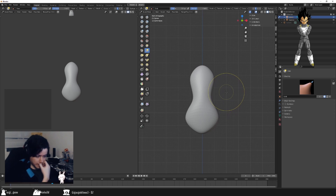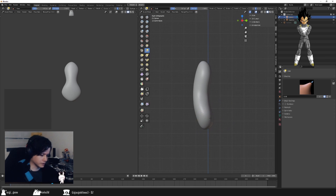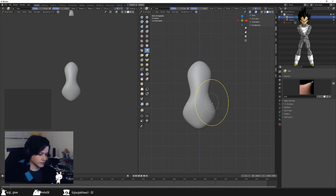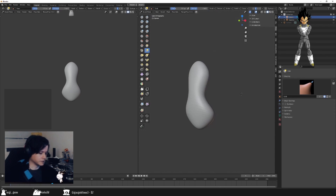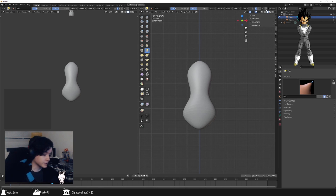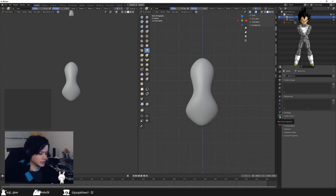At this point you can keep refining the shape — for example, this is where the butt is going to be. When you need a little bit more detail, you can go for Dyntopo if you know how to use it. Personally I don't like using Dyntopo, so I use Voxel Remesh instead.